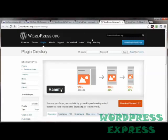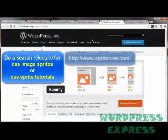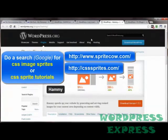To learn more about sprites, you can simply Google 'CSS Sprites' or 'CSS Sprite Tutorials,' or check out sites like SpriteCow.com, CSSSprites.com, or SpriteMe.org.